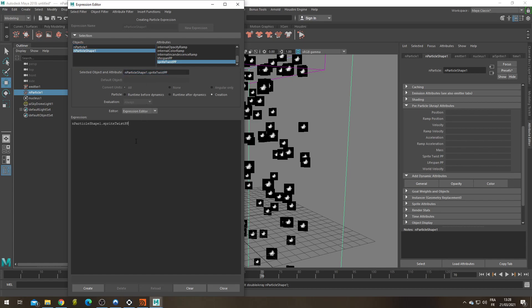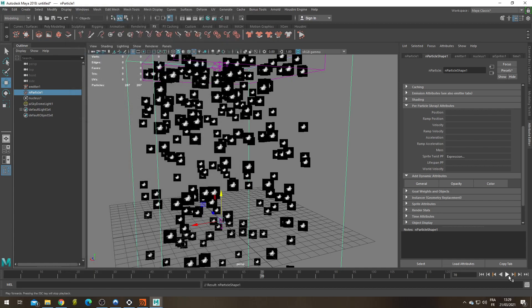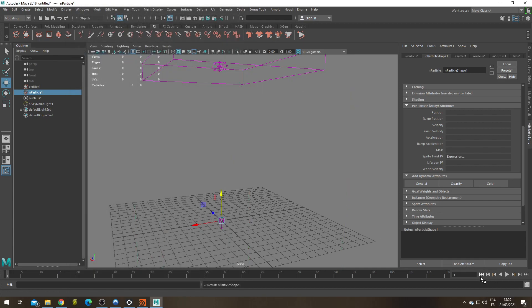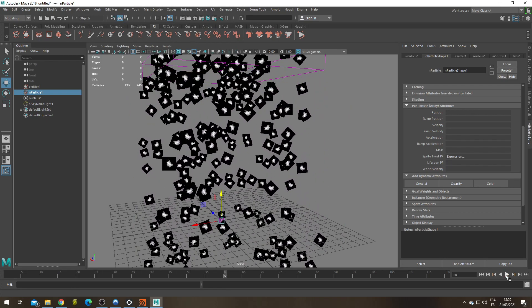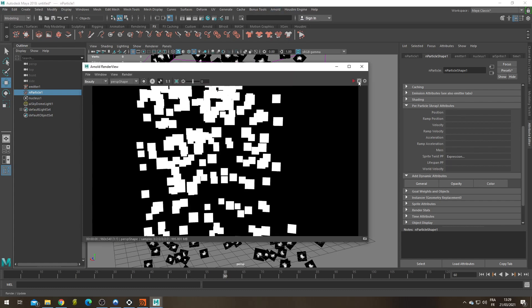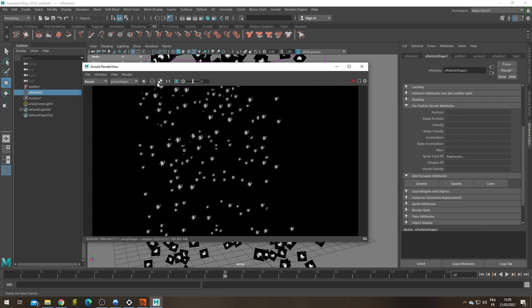And what is this expression going to be? It's going to be very simple. It's going to be a simple rand between minus 180 and 180. I'm under creation. So what does that mean? At the creation of the particle, this expression is going to be read. A random number is going to be assigned per particle and this number is not going to evolve during the simulation. It's only at the creation that this is read. Create. Let's resim. And it seems to be working well. Now my sprites have all a different rotation. If I check the render with Arnold, it seems like it's not working in the render. Why? Fuck you. That's why.